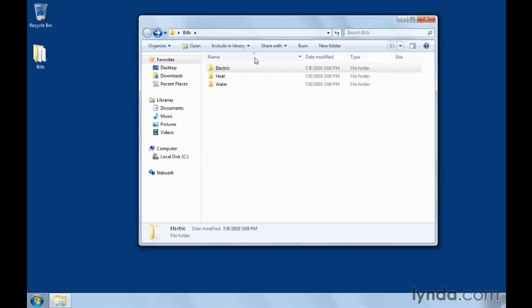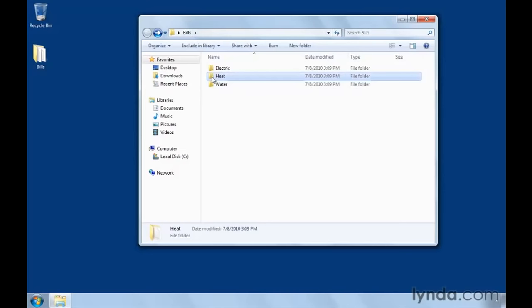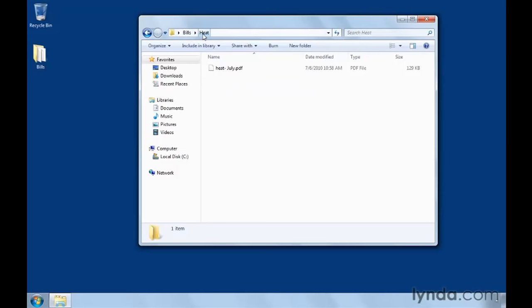Lastly, I want to mention that you can always see which folder you're in by looking at the top of your window. So, for instance, if I open up my heat folder, notice that I'm looking in my desktop folder in bills and in heat. And if I want to jump back to bills, I can either click the back button or just click bills.